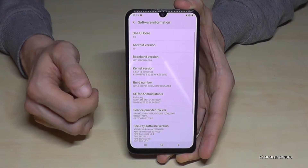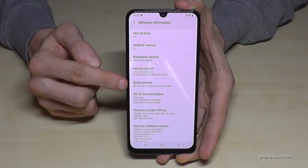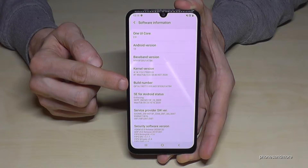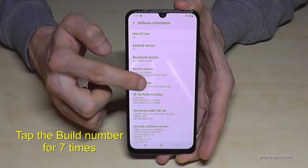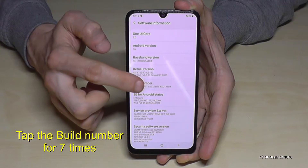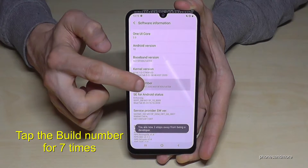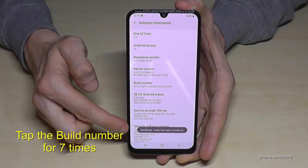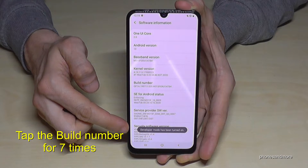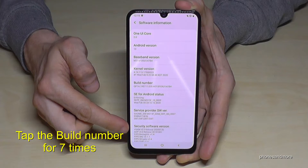And here we will need the 'Build Number'. We have to tap that build number seven times — there is a countdown now — and now the developer mode has been enabled.